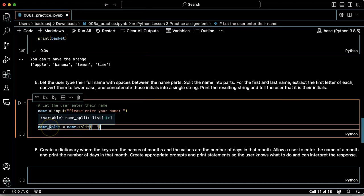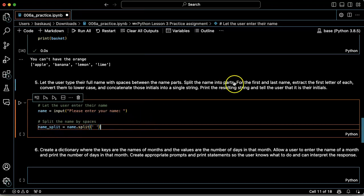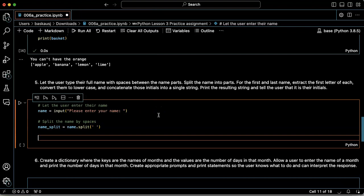So this is going to give me a list of parts of the names. So I need to extract the first letter of the first and last name.